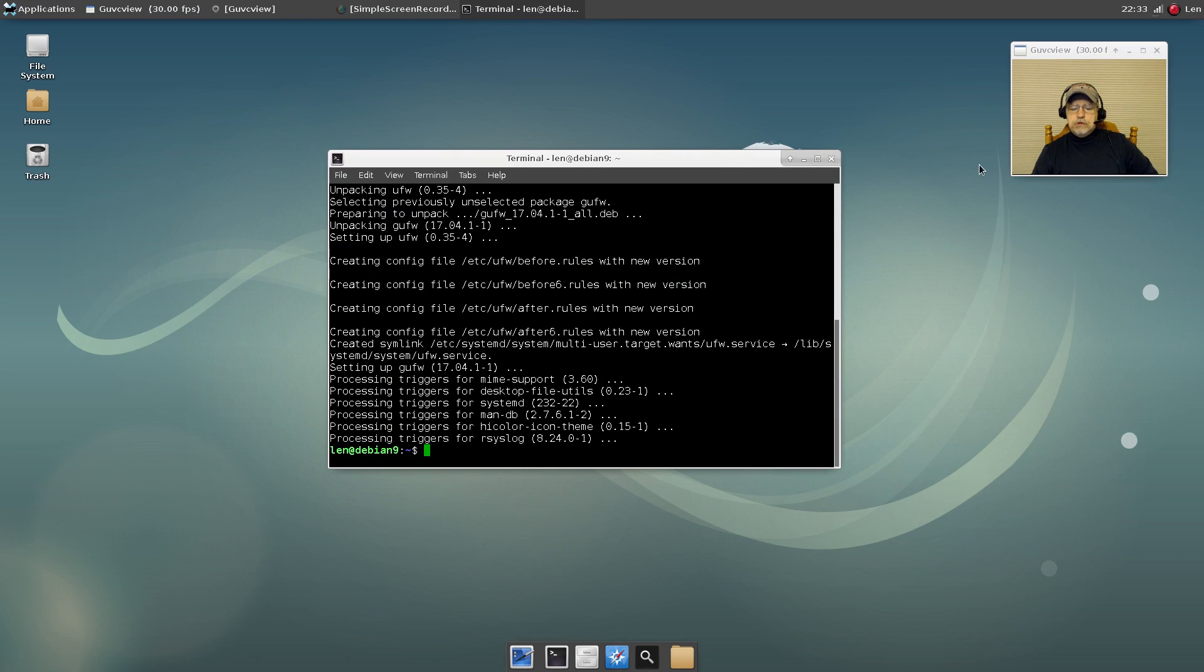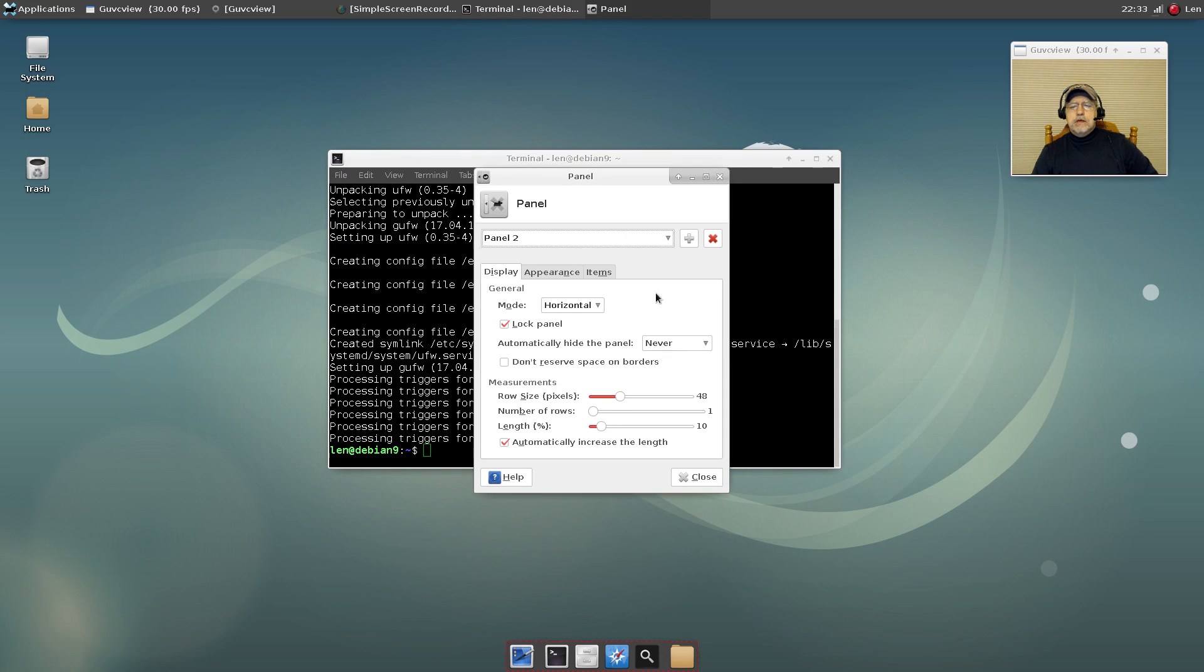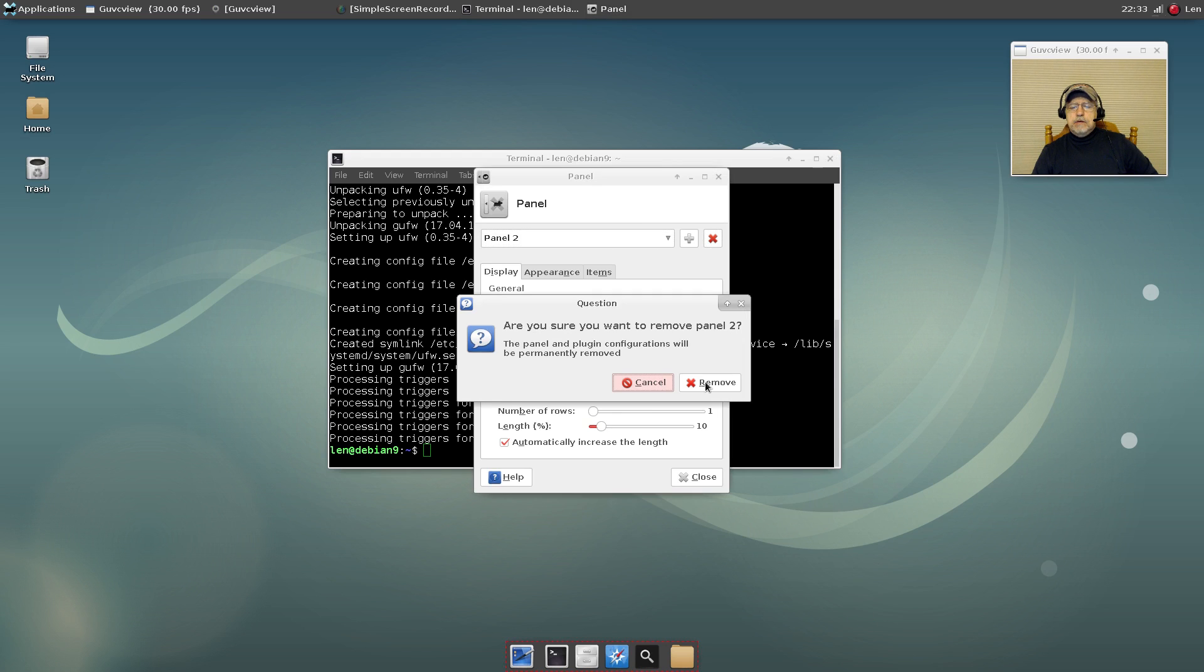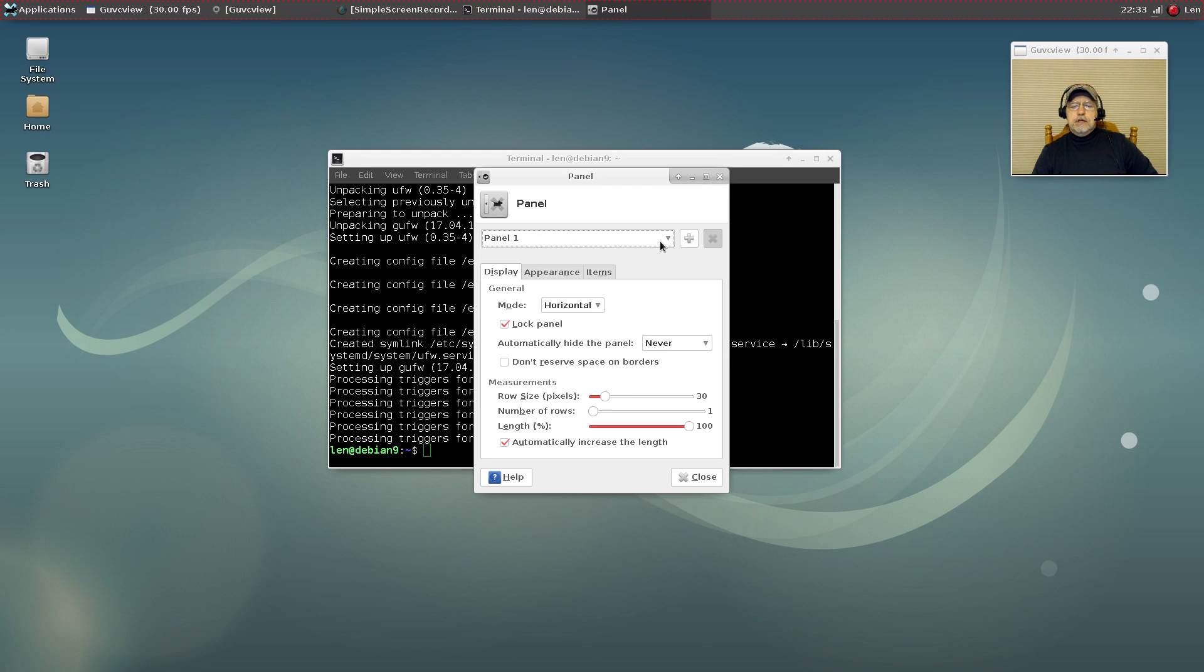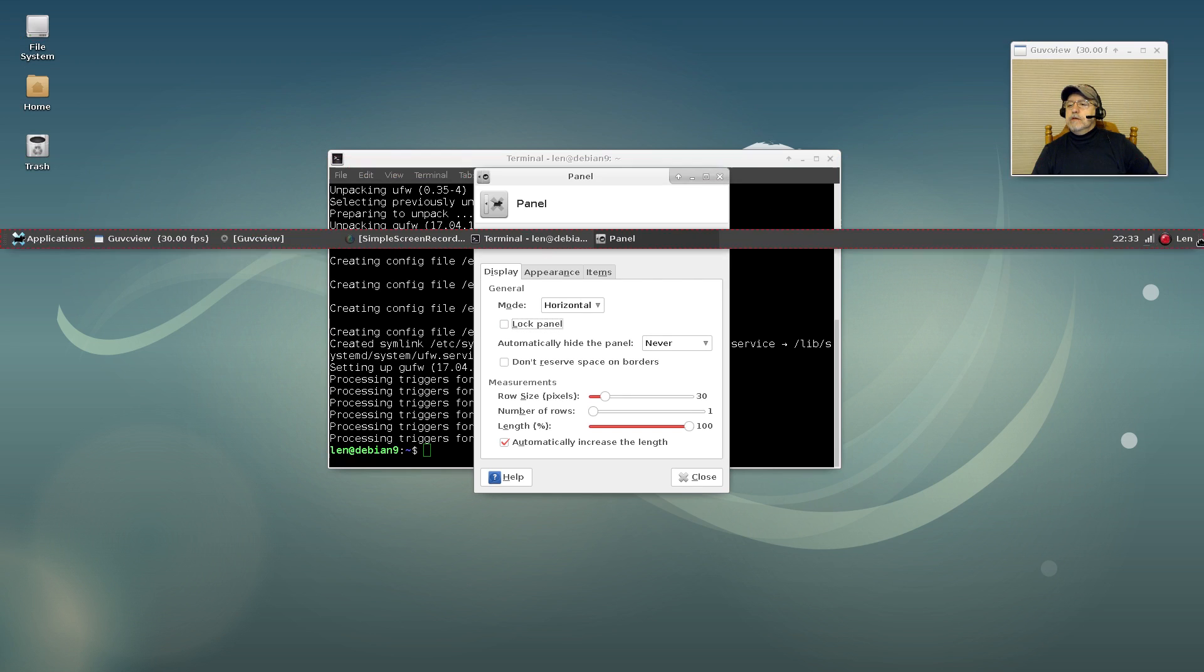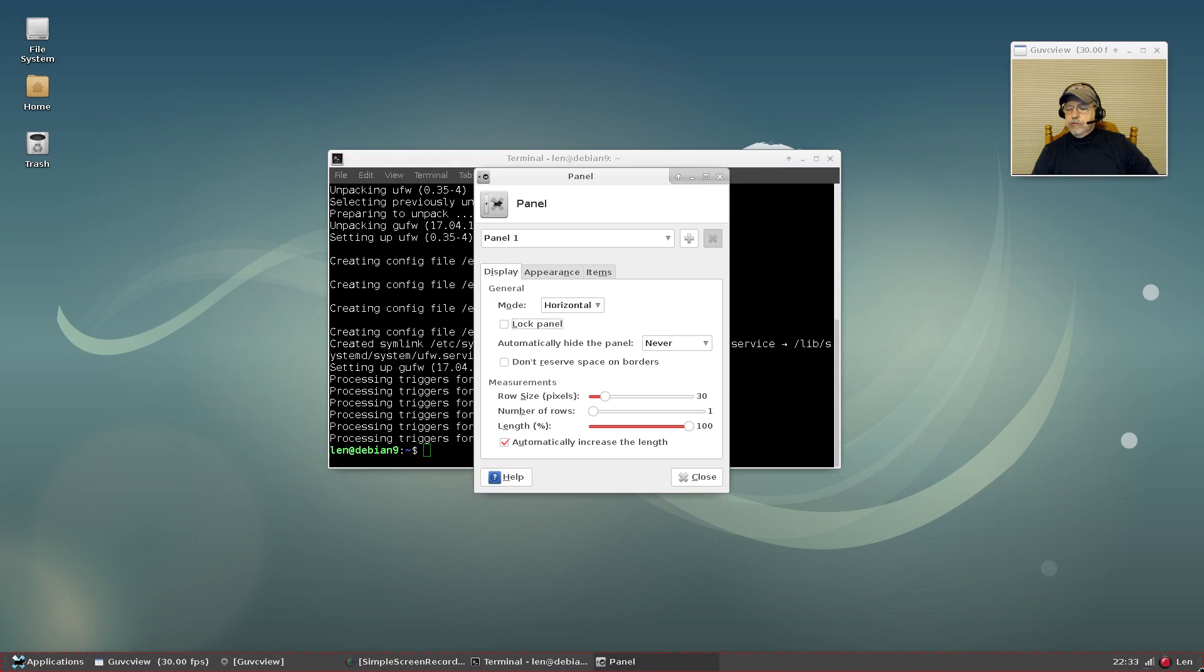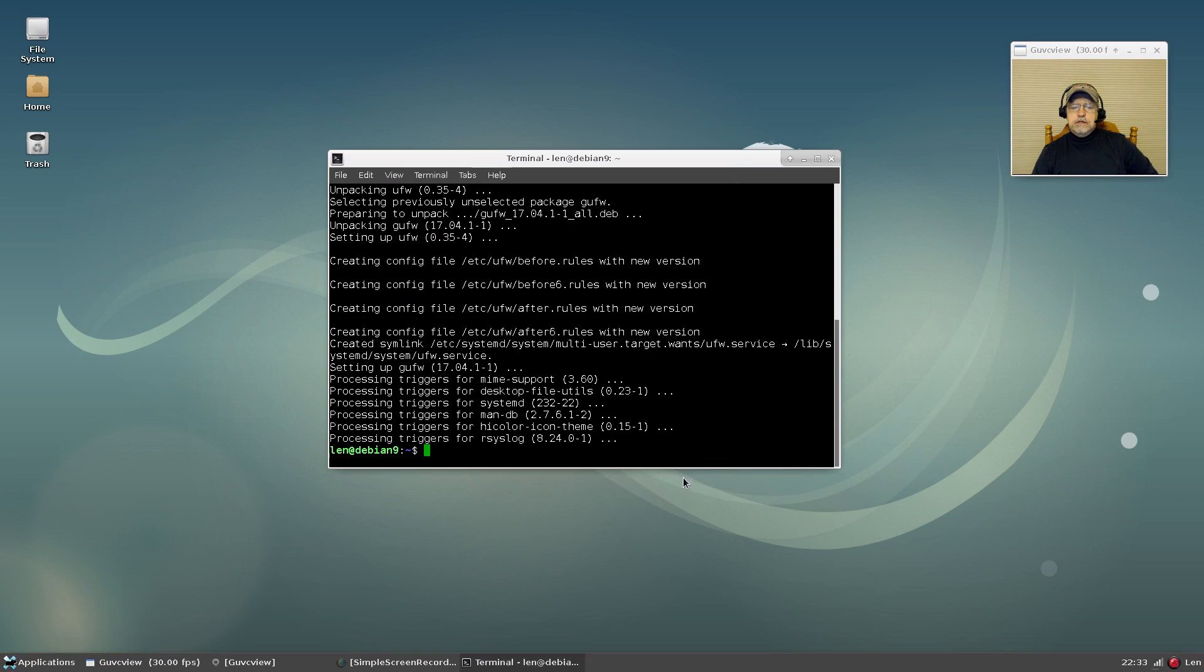Okay. Now the next thing I usually do is I get rid of this panel at the bottom. So I'm going to eliminate panel two. And as you can see it's gone. Then I'm going to go to panel one and I'm going to unlock it, and just grab it and bring it down to the bottom. Then I'm going to relock it. Close that out.